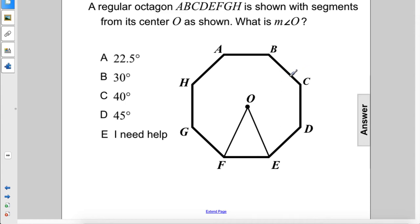A regular octagon is shown with segments from its center, O, as shown. What's the measure of angle O?